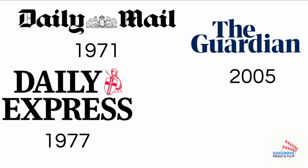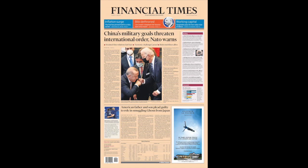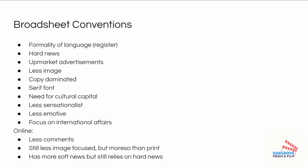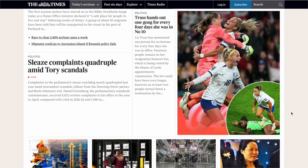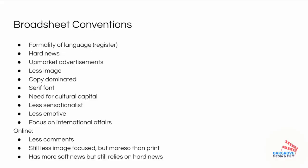It was even later for The Guardian, who didn't change their size until 2005. To this day, the Daily Telegraph, the Financial Times, and the Sunday Times are the main national papers still in the original broadsheet size. So while size used to be a convention of broadsheets, there are now more distinctive elements: formality, amount of copy, and how much cultural capital you need to understand the headlines and stories. Online, there is still less emphasis on comment sections and less desire for videos.